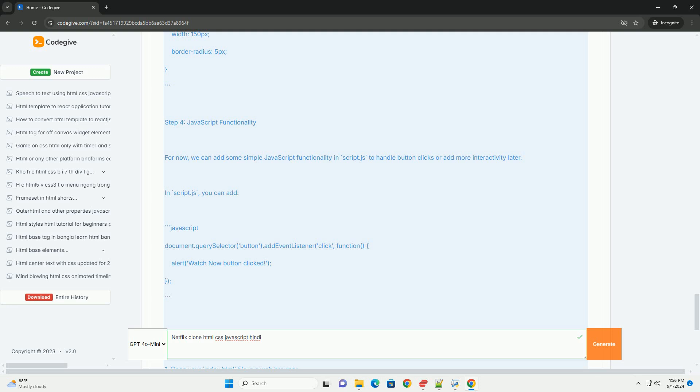Overall, this project not only hones web development skills but also provides insight into building user-centric applications.